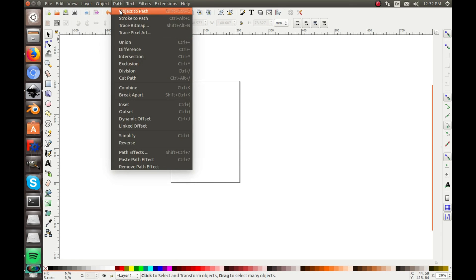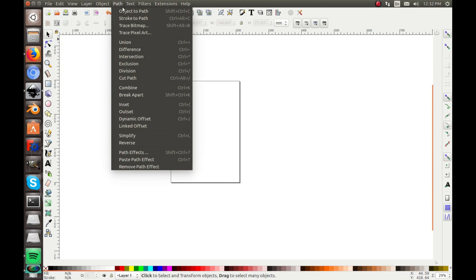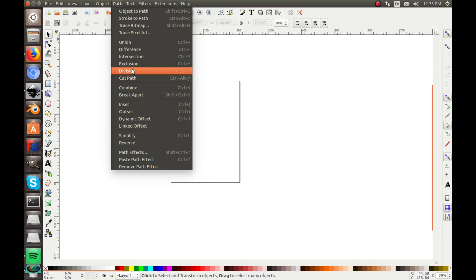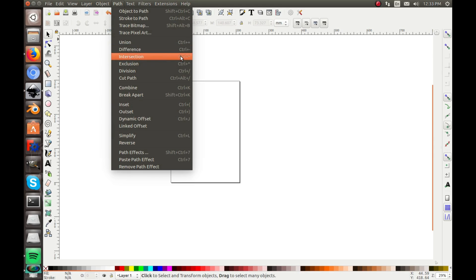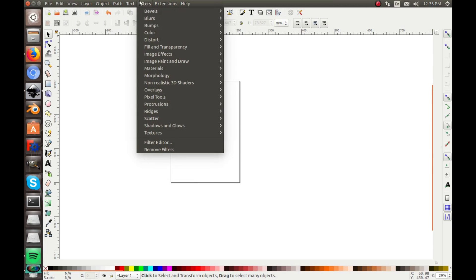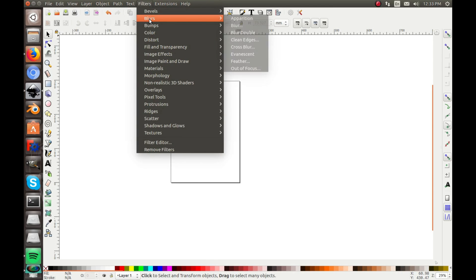Path, this one you'll be using quite a lot. It has your path, object to path, stroke to path, trace bitmap, trace pixel art, union, difference, intersection, exclusion, division, cut path, combine, break apart, inset, outset, dynamic offset. You can see just about all of them have shortcuts, and that gets kind of tricky knowing all these shortcuts, but really we'll just be learning the most important ones. Text will help you change and customize your text and your font tool.